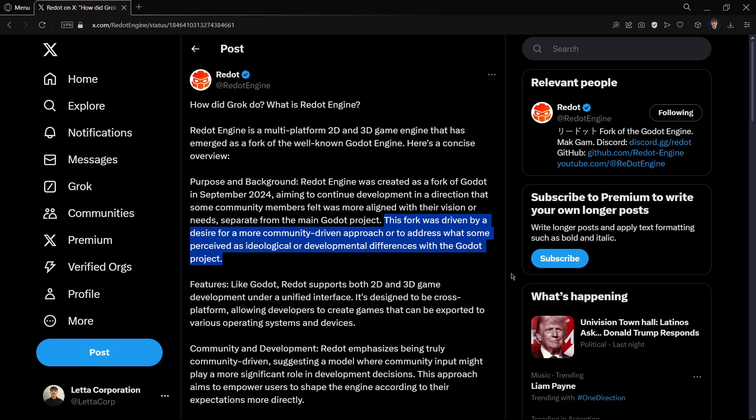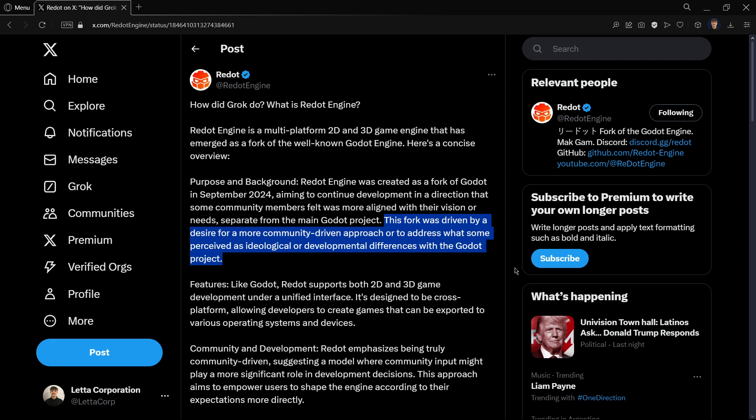According to the creators, the main aim of this project is to manage Redot in a more community-driven approach and to basically avoid some ideological or developmental differences with the Godot project. Some people say that the Godot drama is just something that existed in Twitter and some people misunderstood, but for others Godot was mixing up politics and ideas with game development, so with Redot this is meant not to happen.